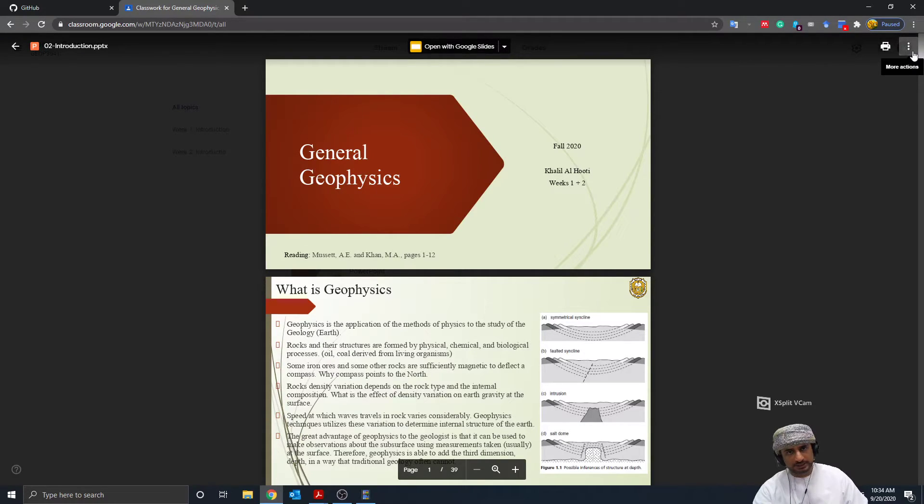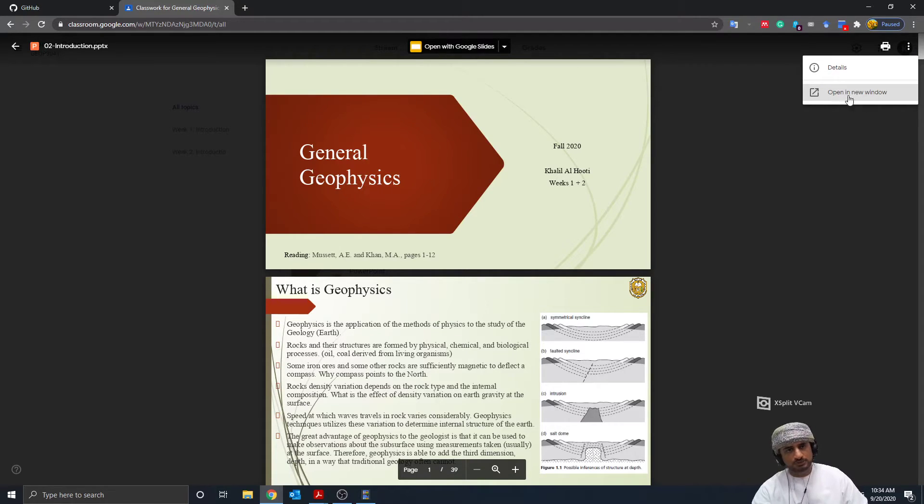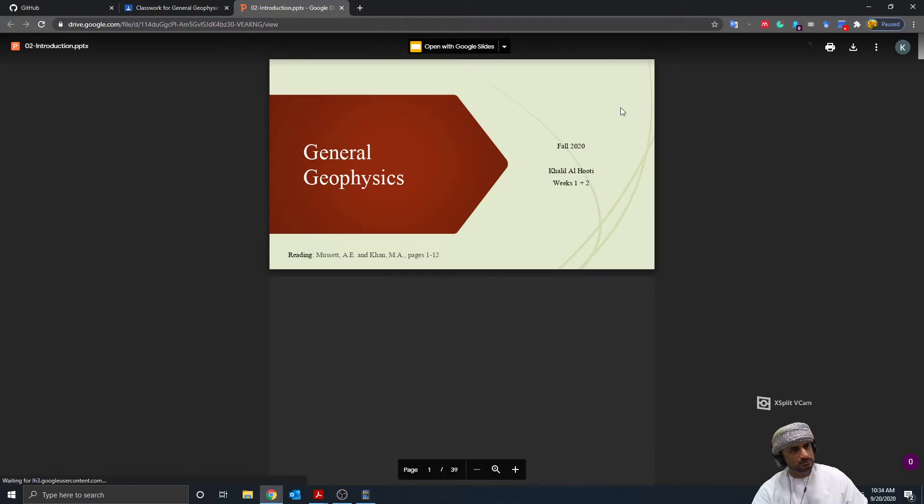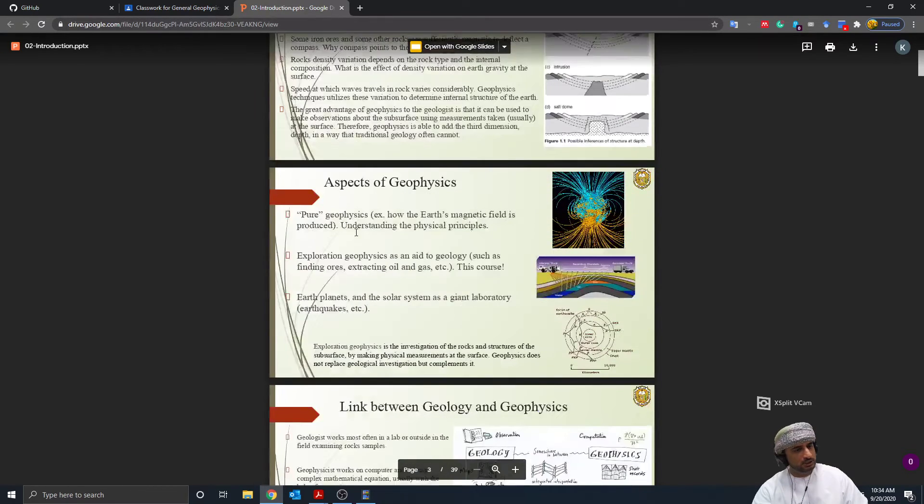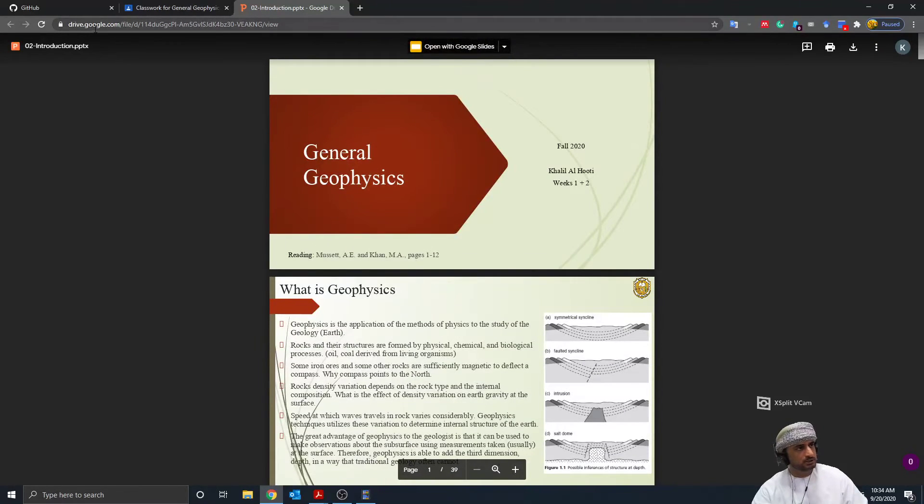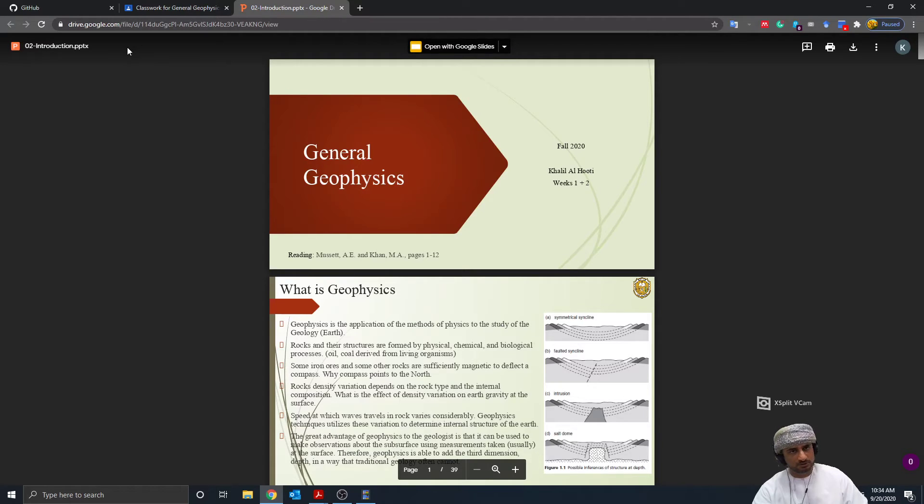If you click on these three dots, the one you see here, there is an option saying 'open in new window'. Open it in a new window. Right now the document is opened directly from Google Drive, and you now have the option to download it to your PC.